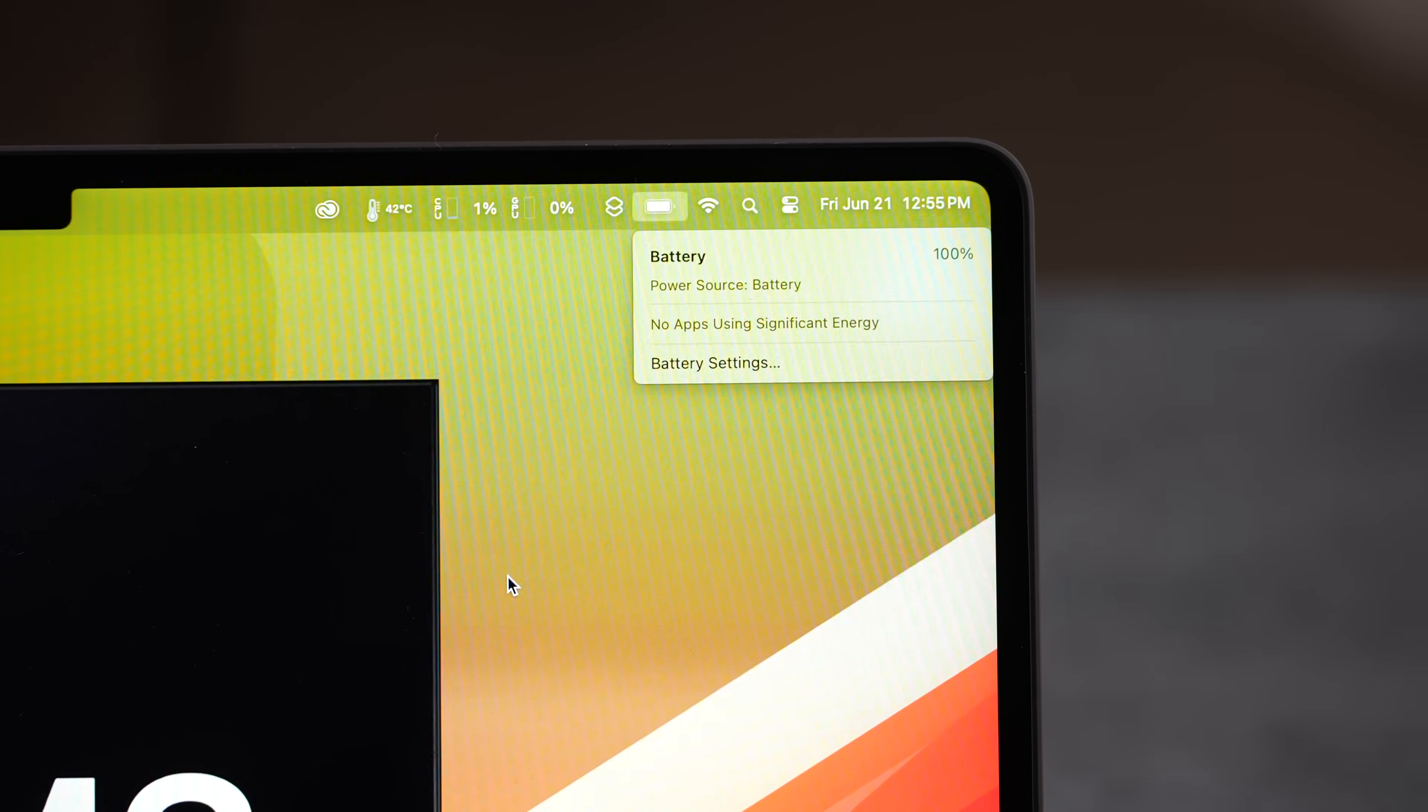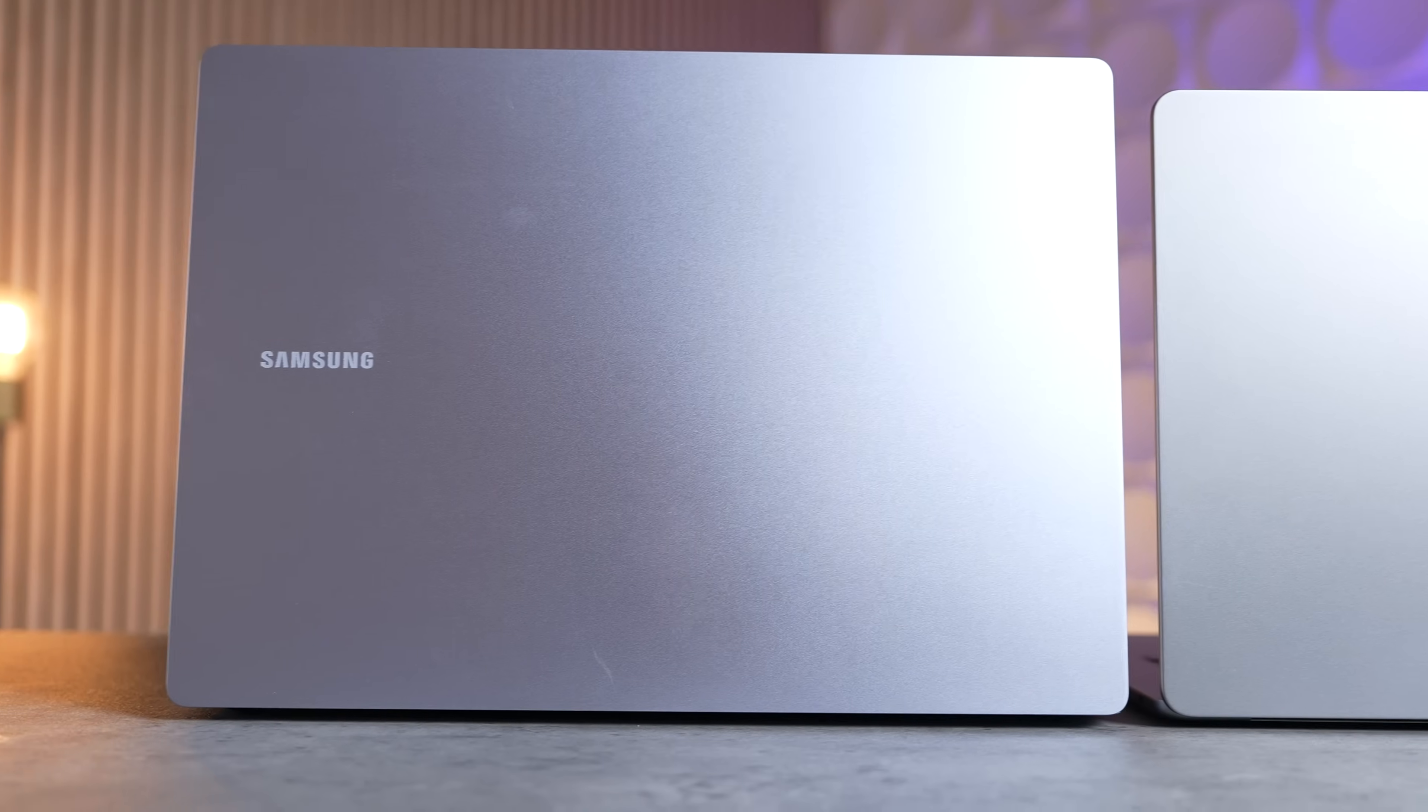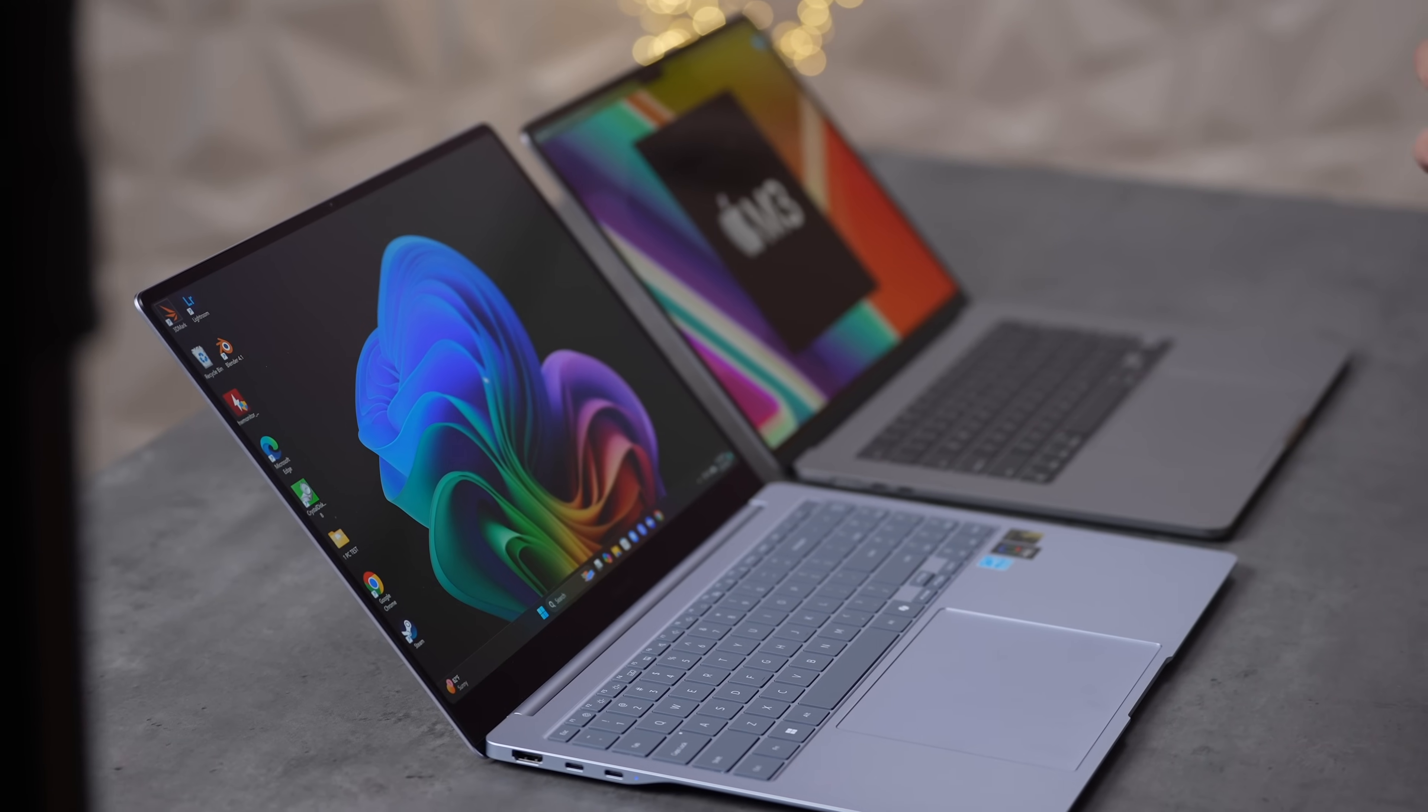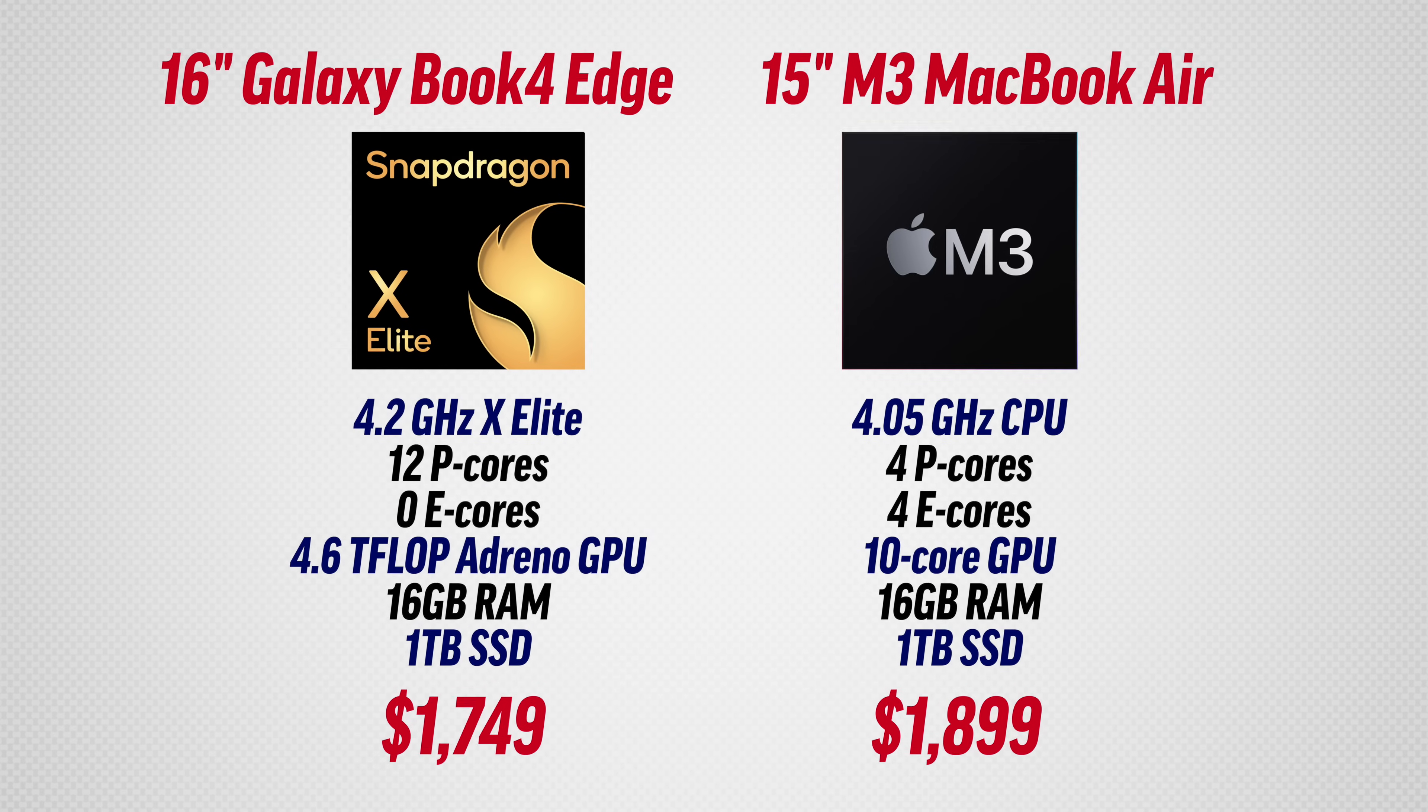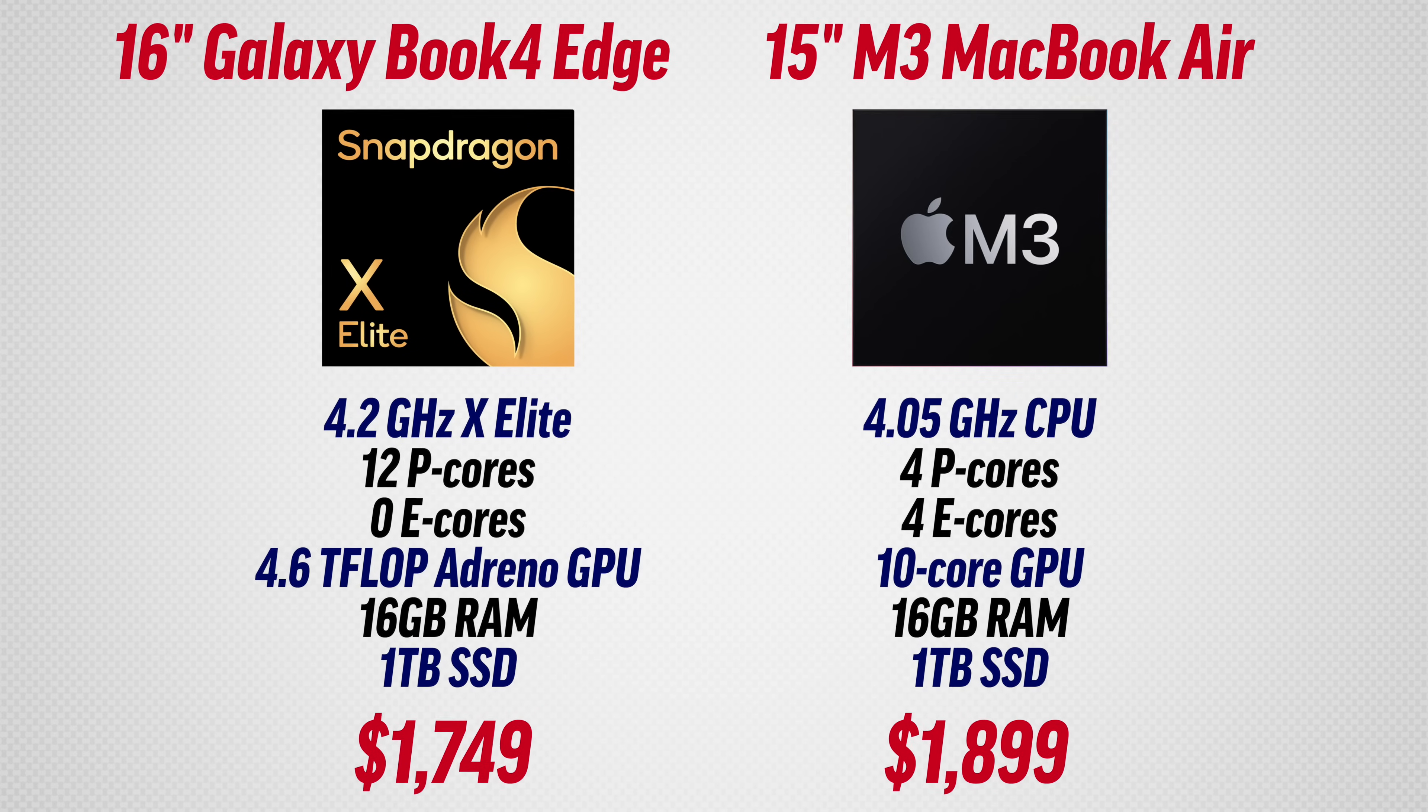Both of these are at 100%, we're going to unplug them right now and see which one holds up better. Even though the chassis on the 16-inch Book4 Edge is larger than the 15-inch MacBook Air, the MacBook actually has a battery that's 19% bigger in watt hours. Here you can see all the specs, and the big takeaway is that the MacBook Air is actually $150 more expensive if you spec it the same with one terabyte SSD and 16 gigs of RAM.